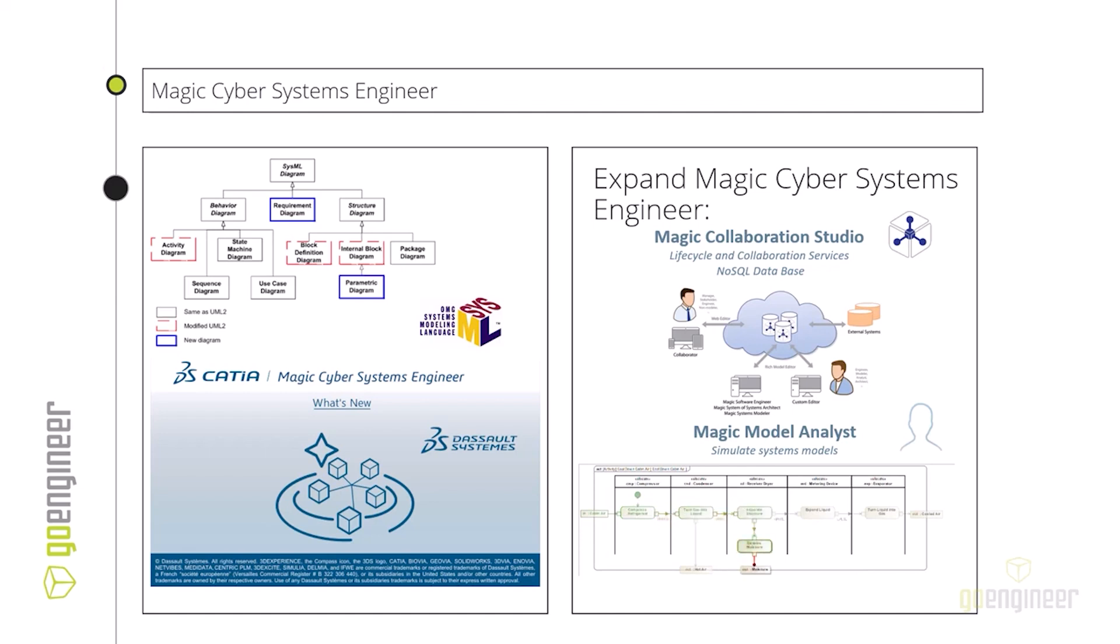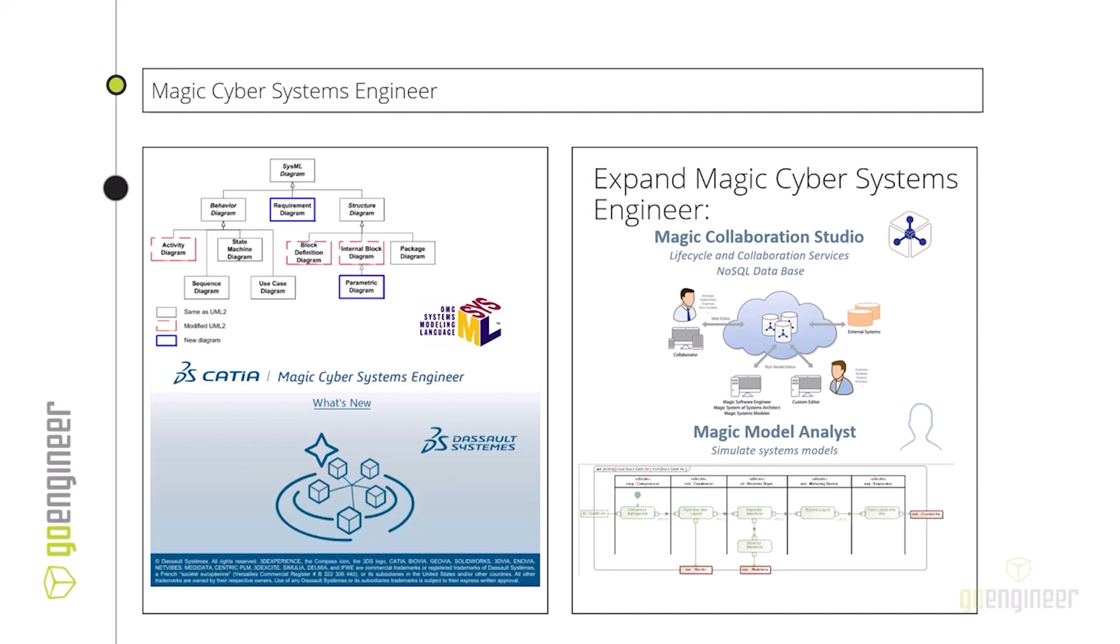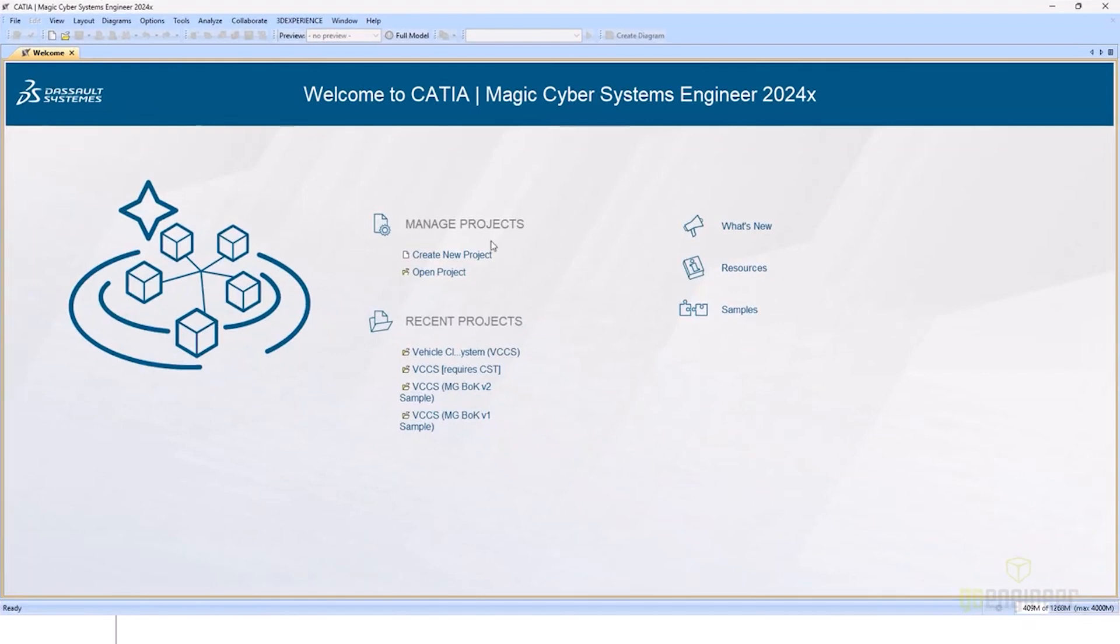We won't be going over that in this webinar, but we will be going over Magic Model Analysts. Magic Model Analysts is the simulation toolkit that allows you to execute your models and do some early verification and validation before you get to your build process. And with that, we can jump right into Magic Cyber Systems Engineer.